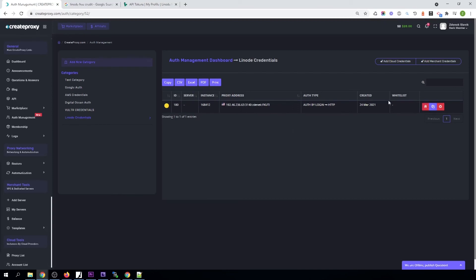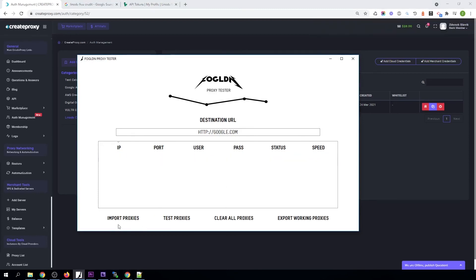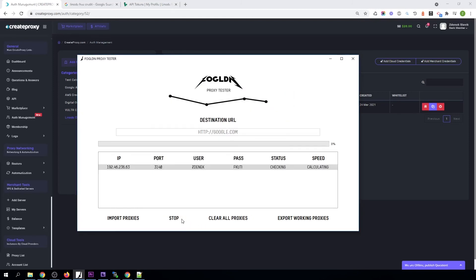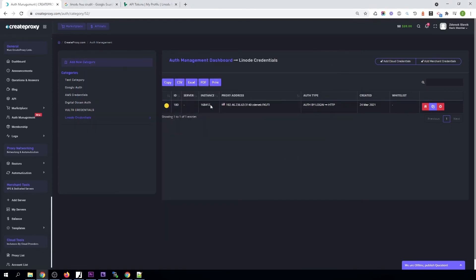Let's just create these credentials. As you can see, this proxy will expire in one hour. Let's try the proxy — it's working. So as you see, it's working. You can start using credential management for Linode too.